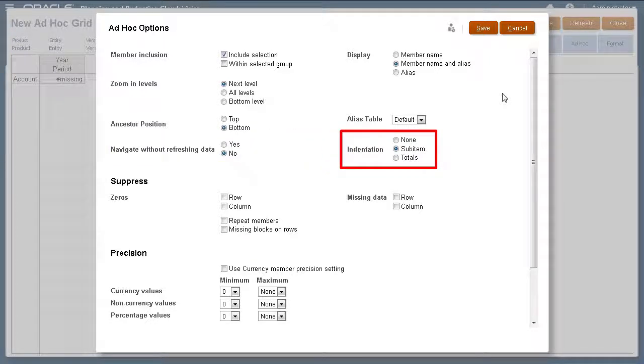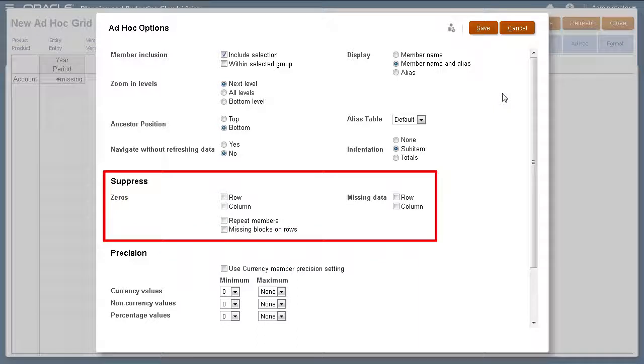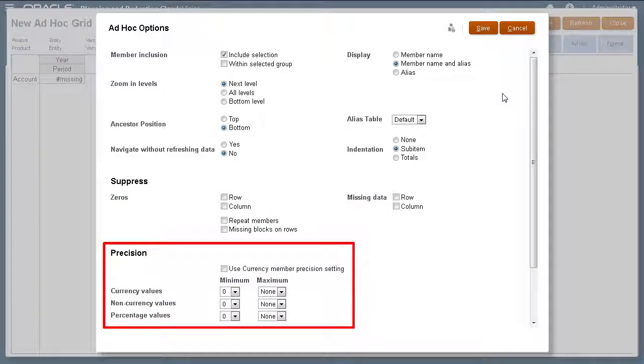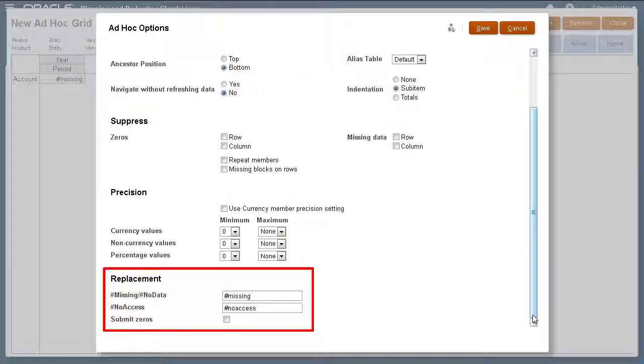You can set indentation, hide rows or columns with zeros or no data and repeating members, select currency precision settings, and replace text displayed for members with missing or no data.